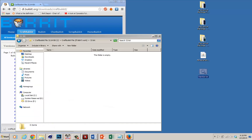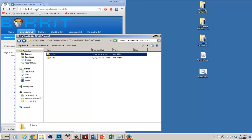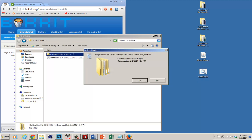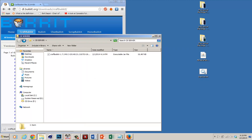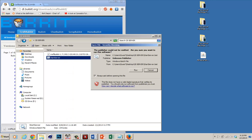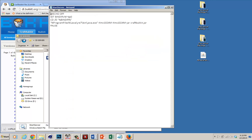Just drag it into the folder. You don't really need the original file anymore so delete it, and then drag the start server file in. Now you want to right click it, click edit, and then click run.